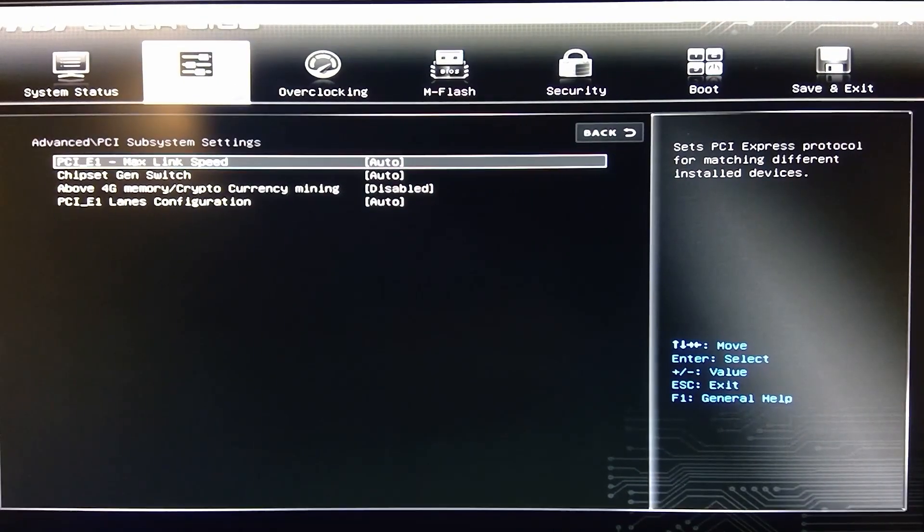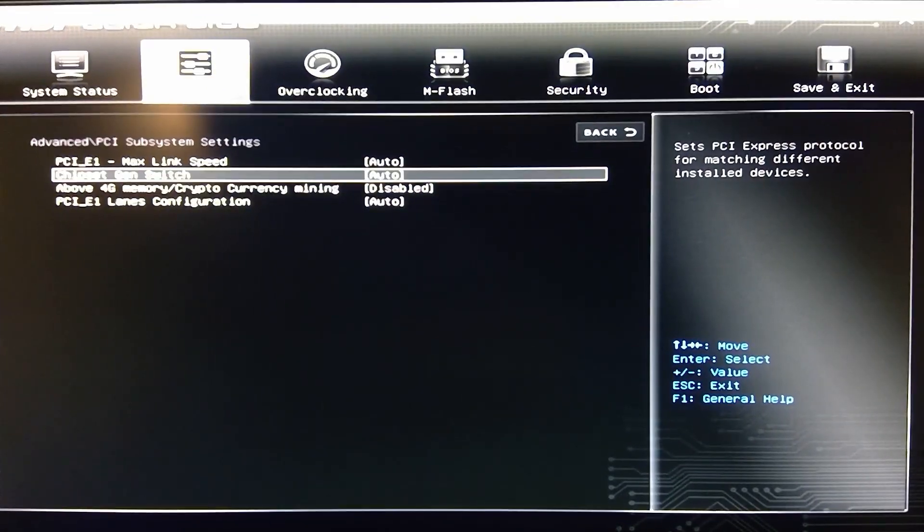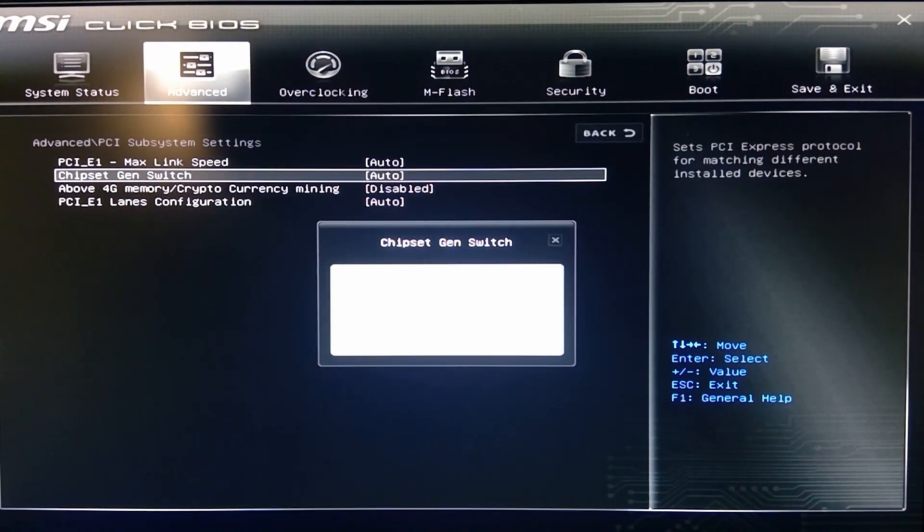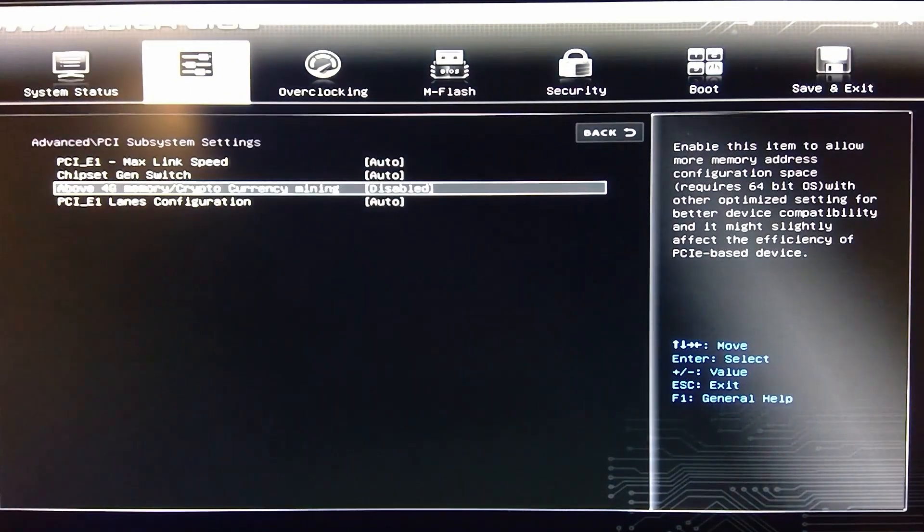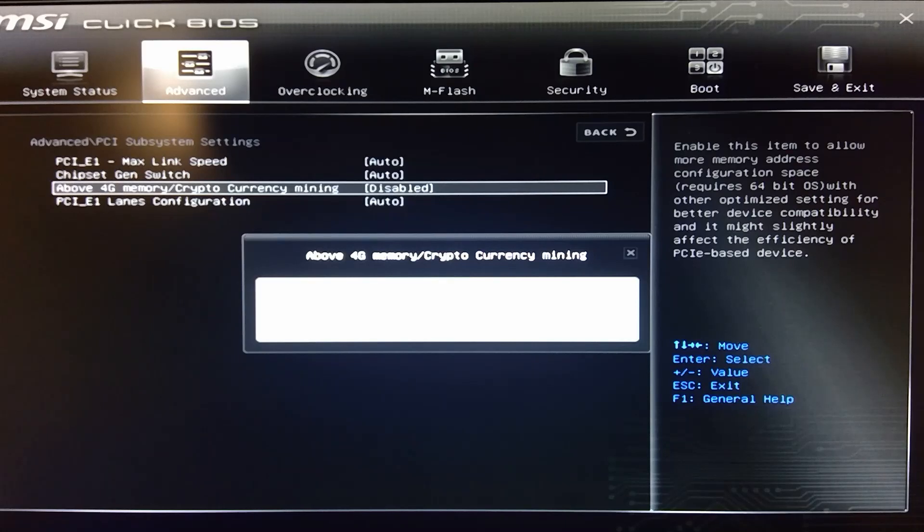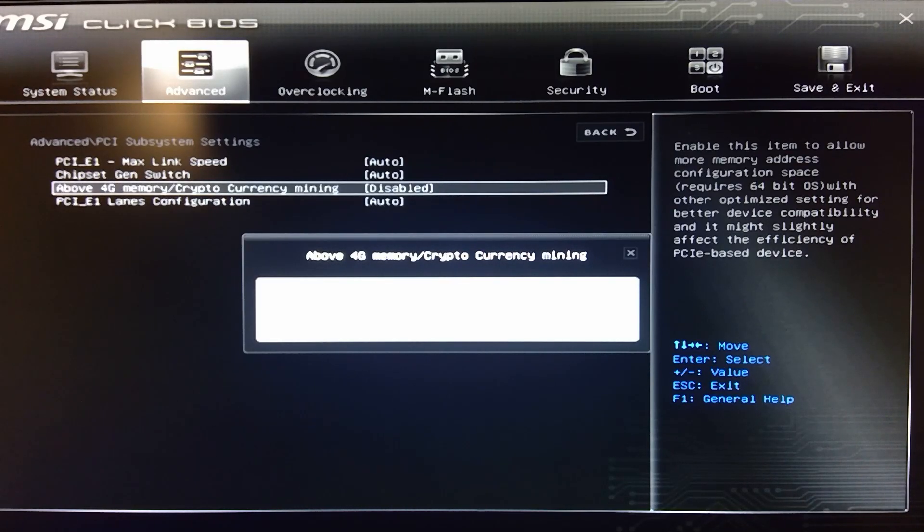No Gen 4. This is a B450 board. Then you also have the chipset Gen switch above 4 gig of memory for cryptocurrency or cryptocurrency mining.